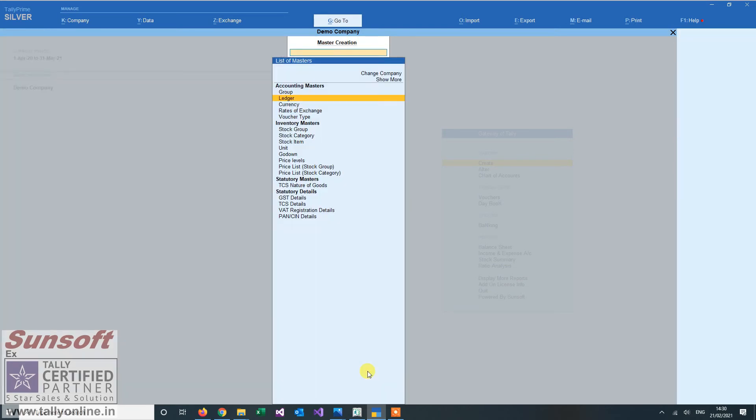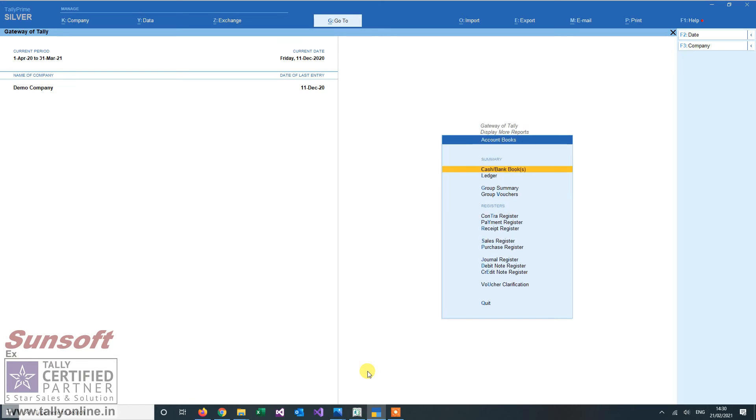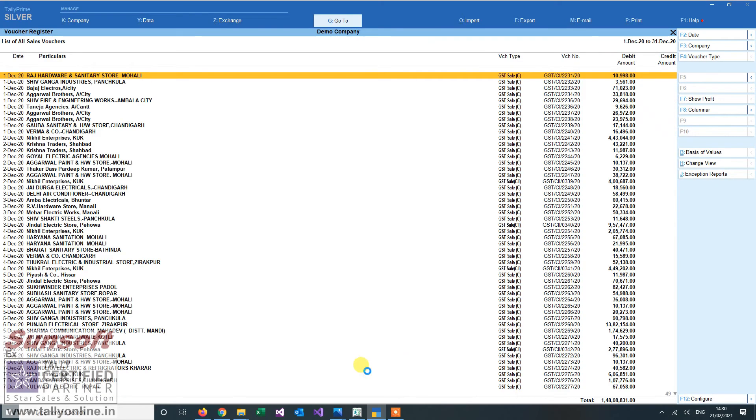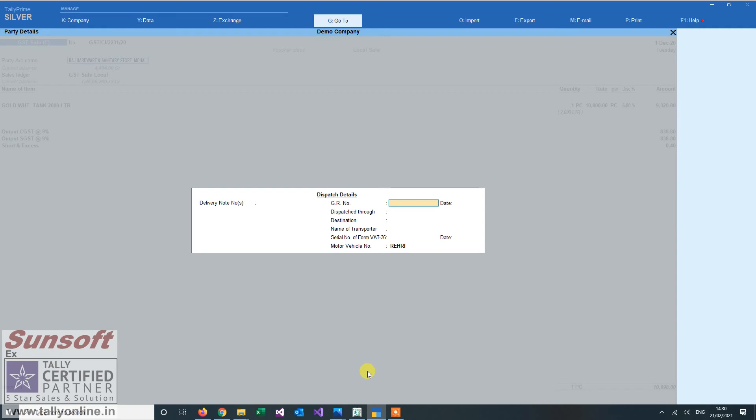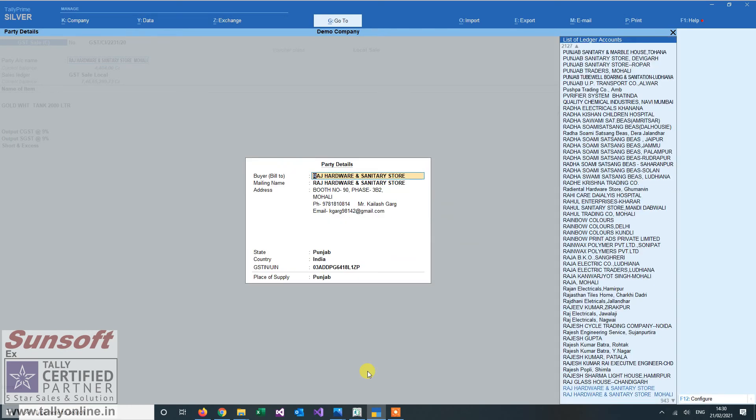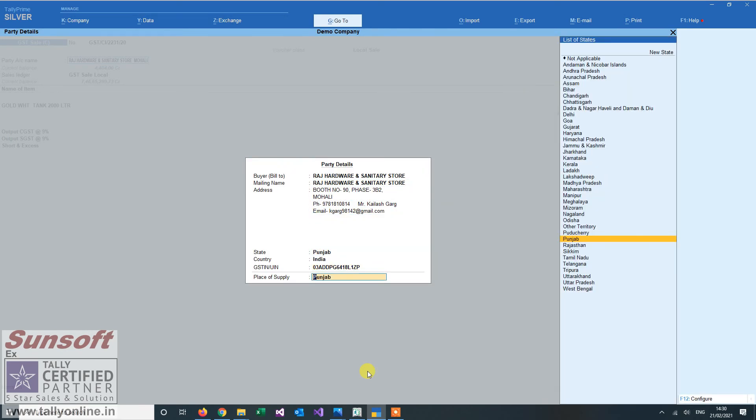This add-on works at two places. One is when you are creating a ledger, the second is when you are creating a sale invoice. Even then it will ask you whether you want to check it or not.